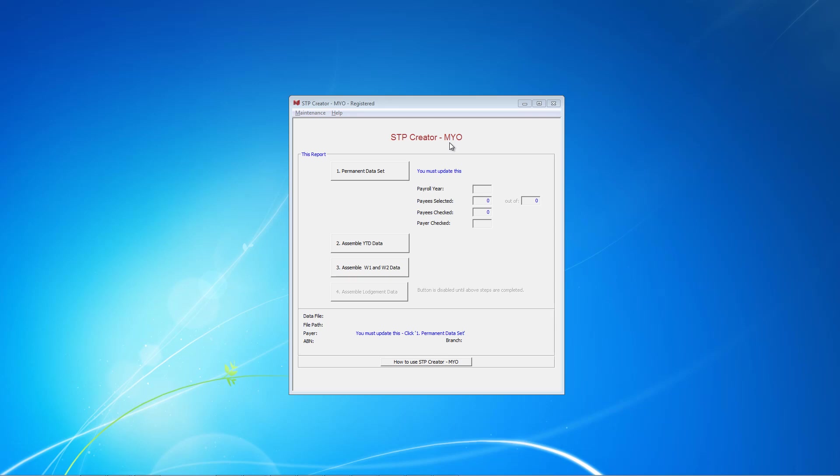Today we're using a vanilla setup, an employer with a very straightforward payroll, just base hourly, PAYG, super guarantee and a car allowance for good measure.